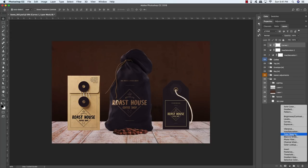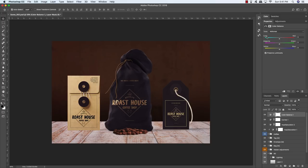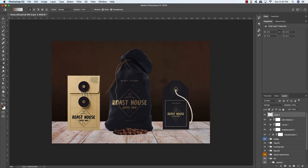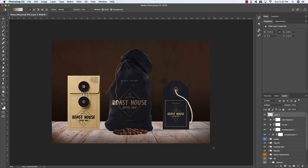Add one more adjustment layer — this time choose Color Balance. Select the Cyan to Red slider and drag it to the left to about negative 16, just to take out some of that overall reddish tint. Around negative 14 looks pretty good too. Now add a new layer on top of everything, press G for the gradient tool, click below the image, hold Shift and drag up, then change the blending mode from Normal to Multiply. Repeat from the lower left and lower right corners up toward the center to create a vignette effect.